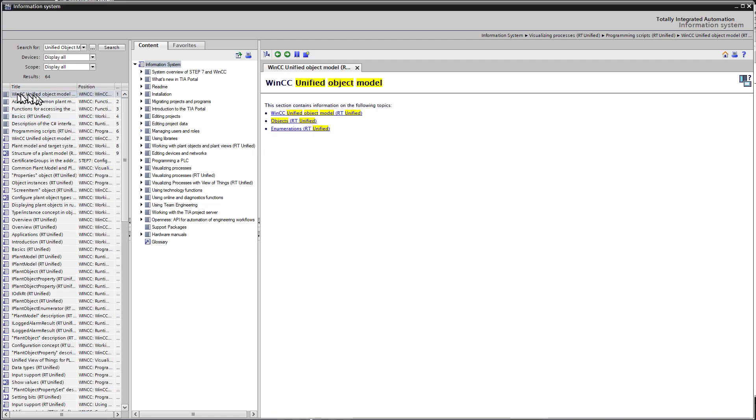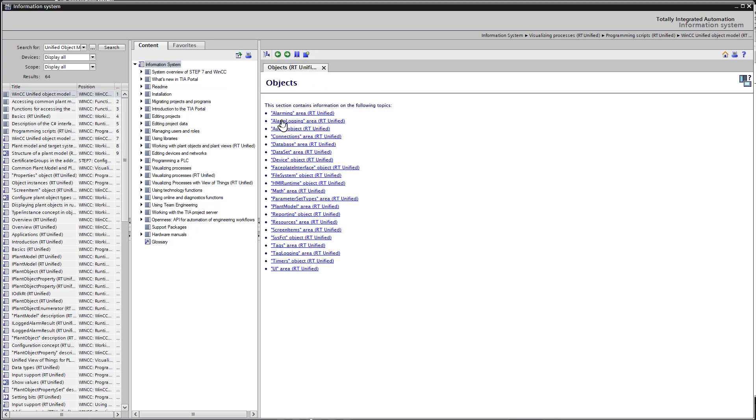I'm going to go back to the WinCC Unified Object Model and look at the topics. And I want to click on the objects link. And this is going to have information on the objects that are listed in the object model. So you can see it's the same list. And let's go down to tags.